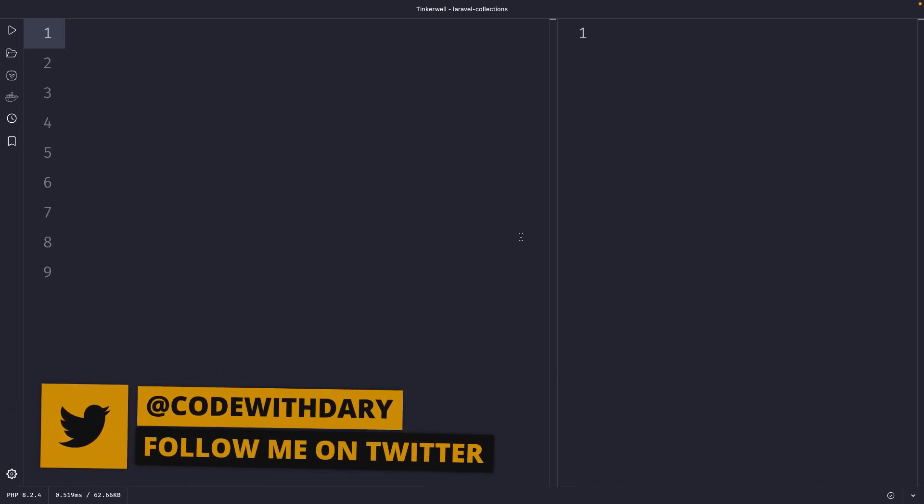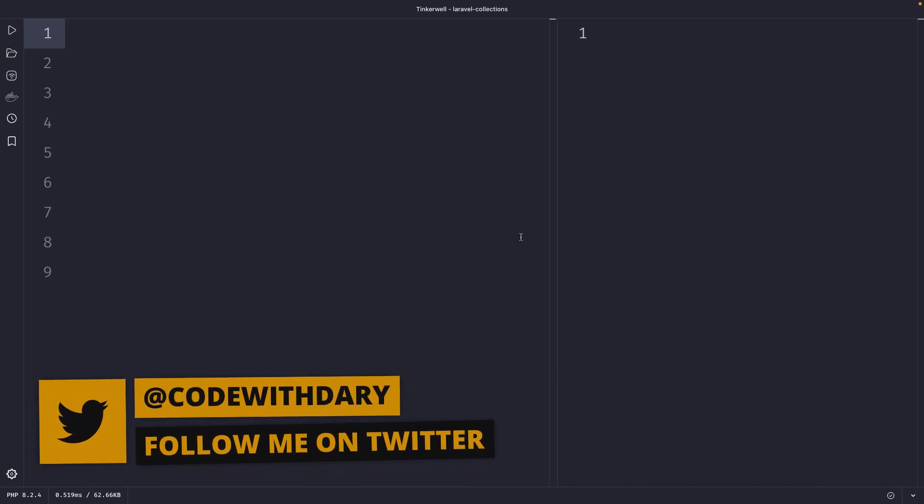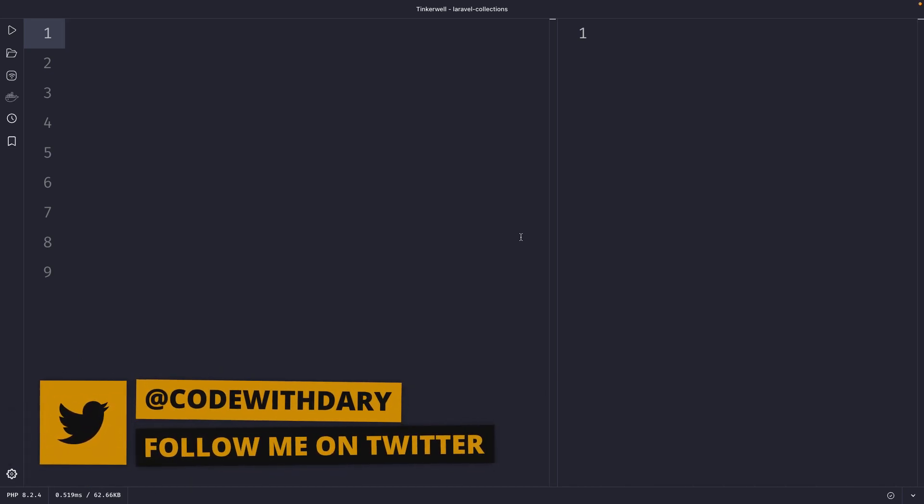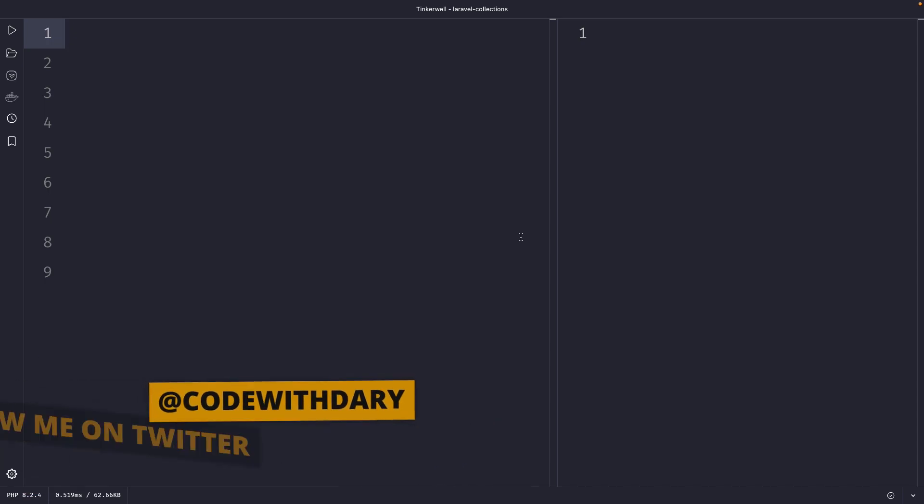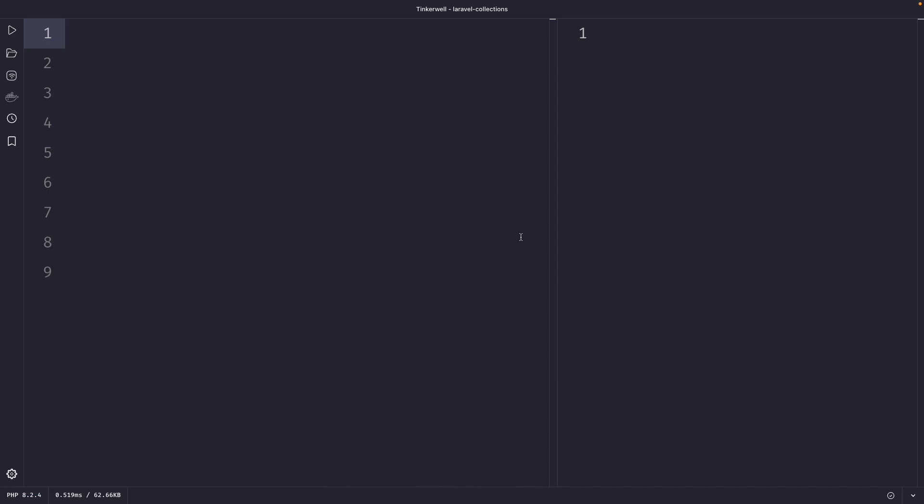What's up developers, it's Dalry here and welcome back to a new video where we're going to cover the whereIn and whereNotIn methods in Laravel.